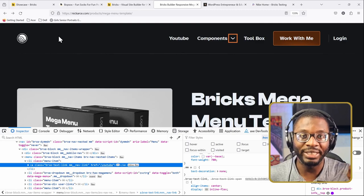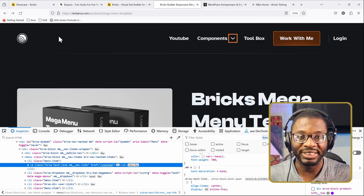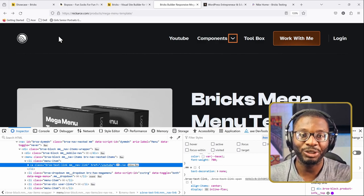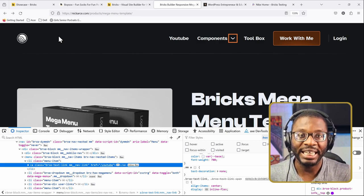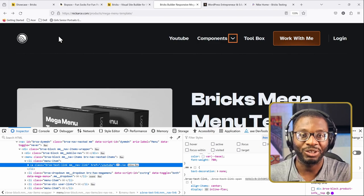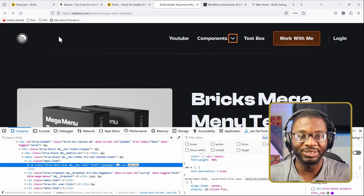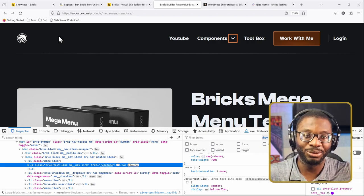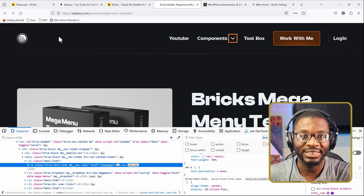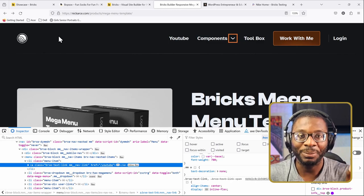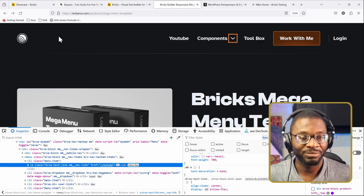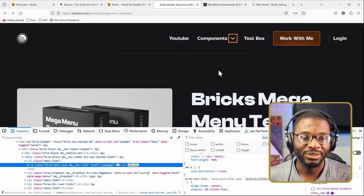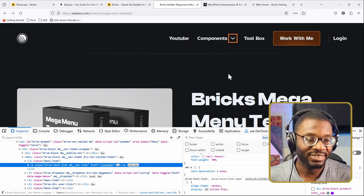So not only should we set the focus outline to none or unset — we also have to make sure that the focus-visible outline has higher priority, because different browsers handle them differently. Mobile browsers, Firefox, and WebKit browsers all do things differently, so you have to test on all different devices to be sure your website is accessible.